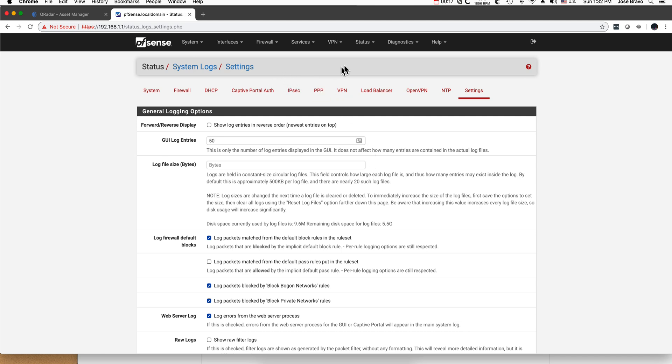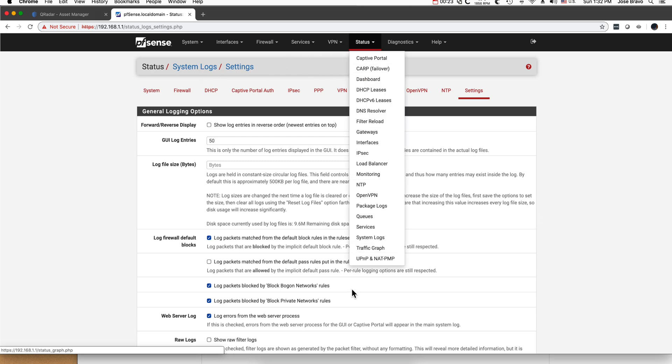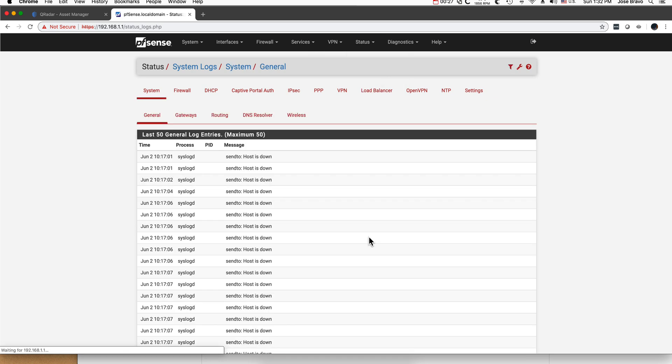Go to Status, System Logs, and then Settings. I'm actually going to do it - go here to Settings.